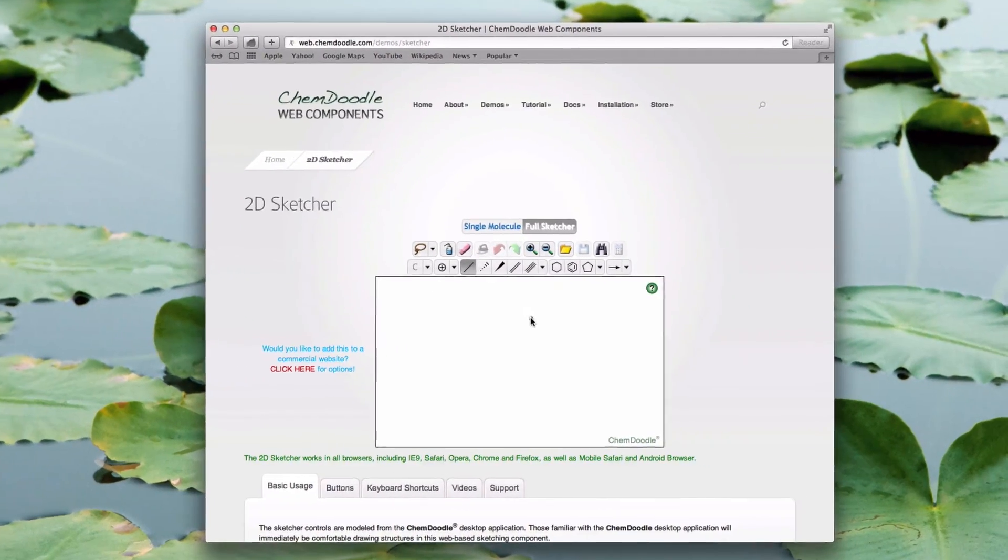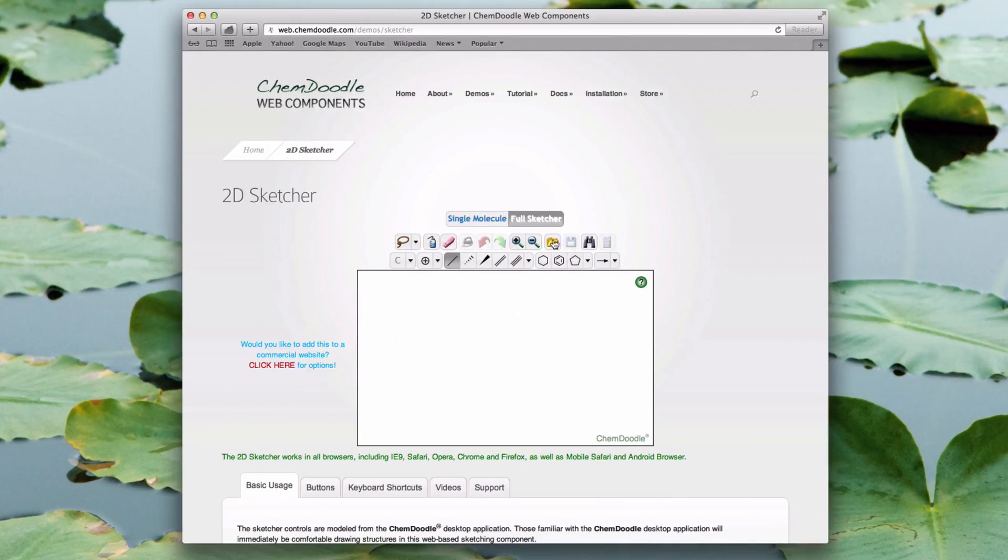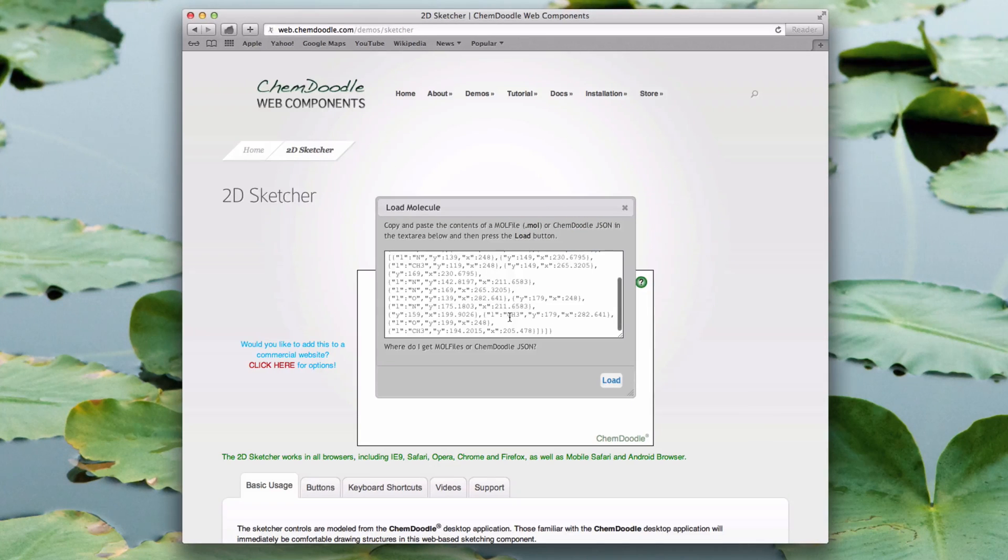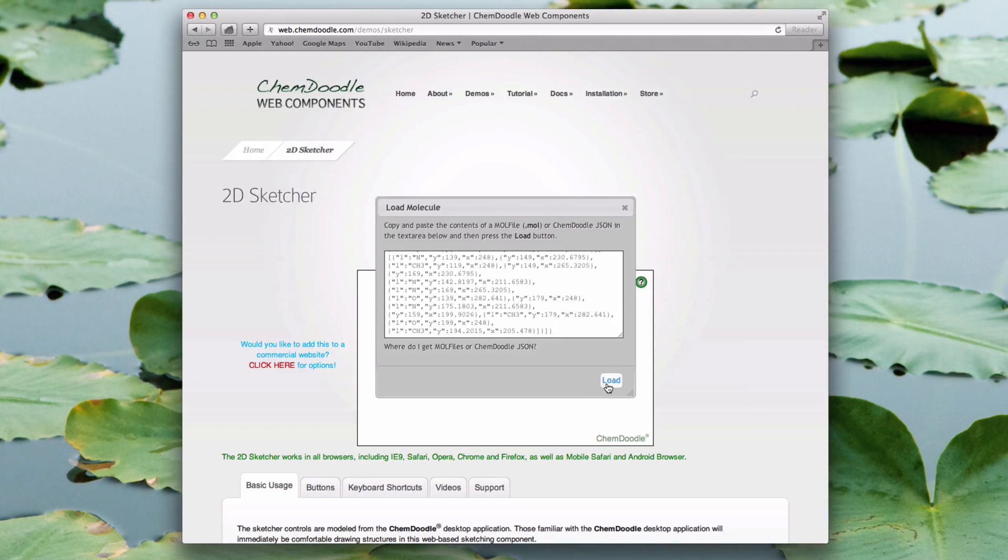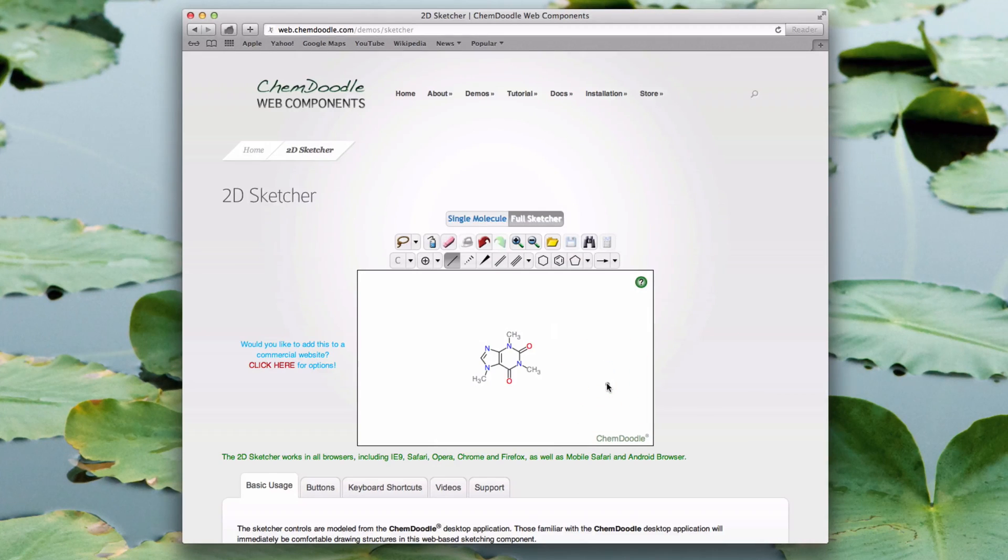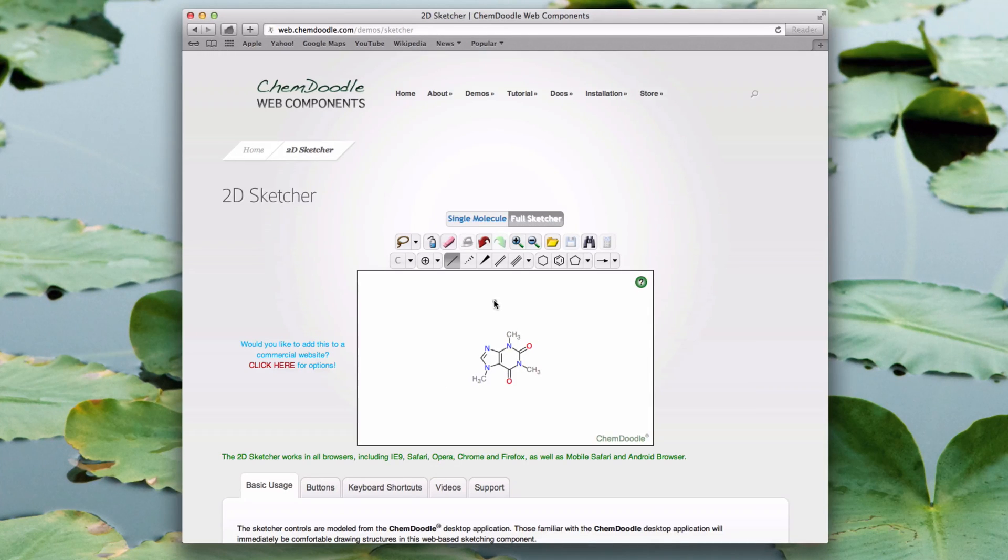So, heading into Sketcher, I choose Open and use Command-V or Control-V for Windows to paste the data into the text area. When the data is pasted, I click the Load button, and I'll have my molecule in place ready to work with.